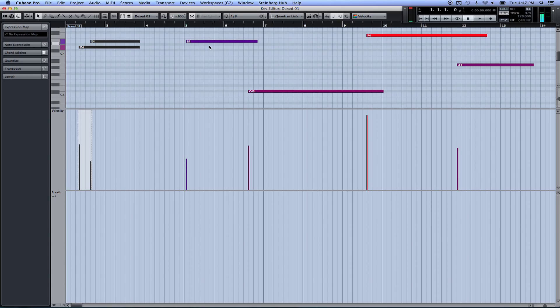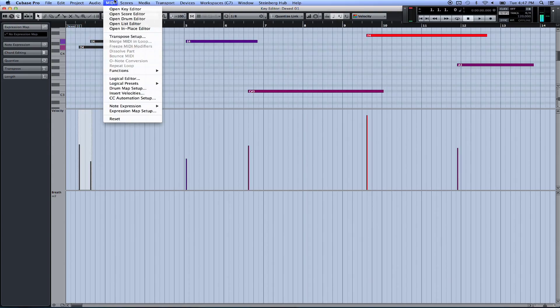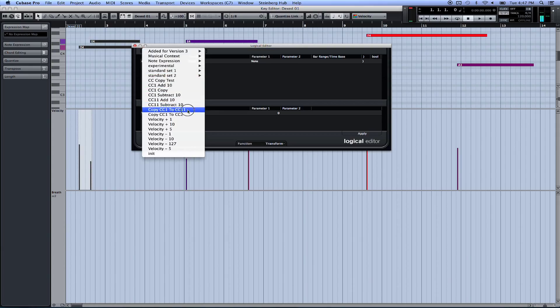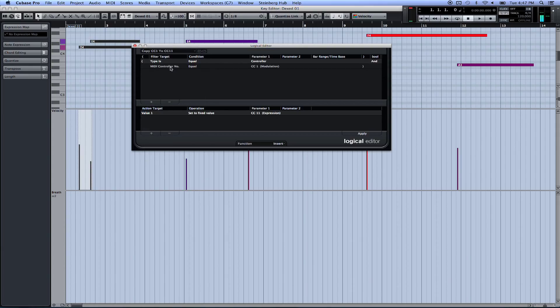The other ones were a bit more complicated - they have to do with the logical editor, so you can bring that up. And then I'll show you the first one I made, which was copy CC1 to CC11.